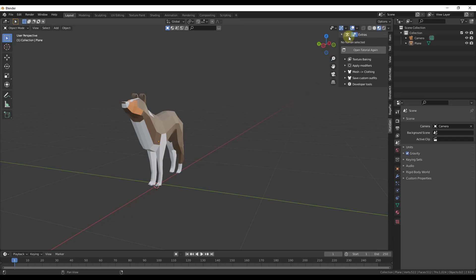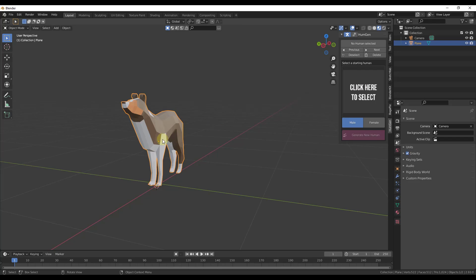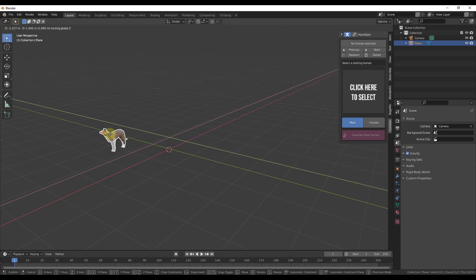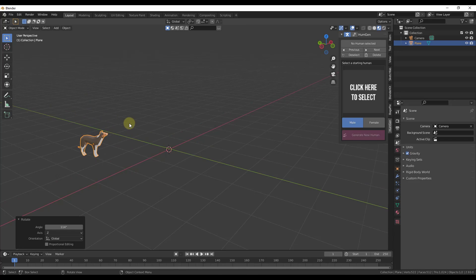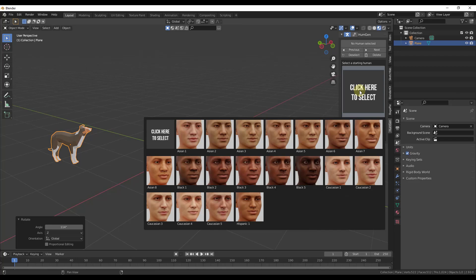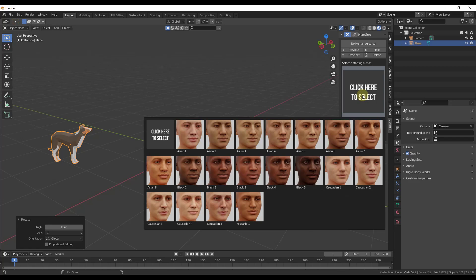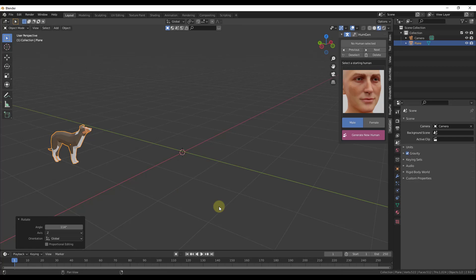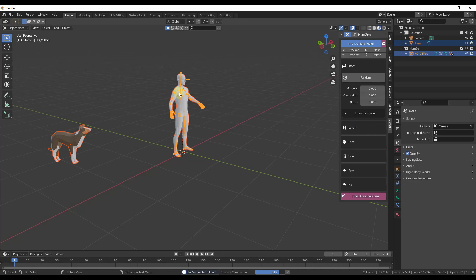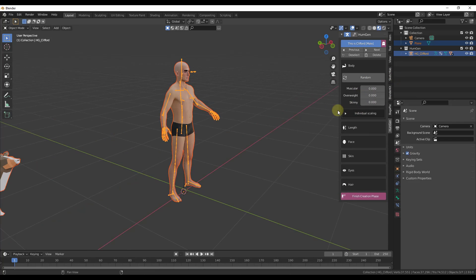Let's add a human. There are options for both male and female characters. We'll pick a male character — you can see they have different facial structures. You start with a template and then customize. Click 'Generate New Human' and that generates a human rig with a bunch of different options for things you can adjust.